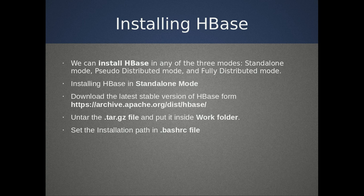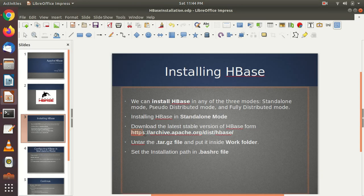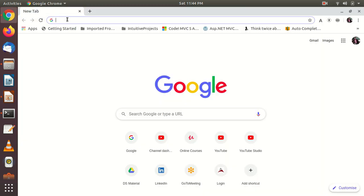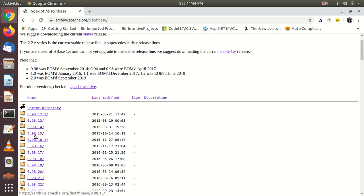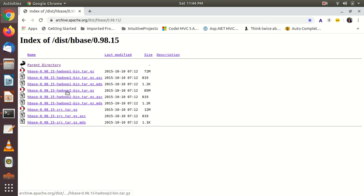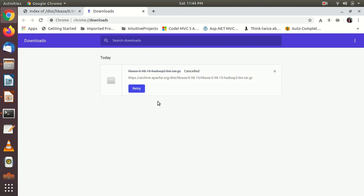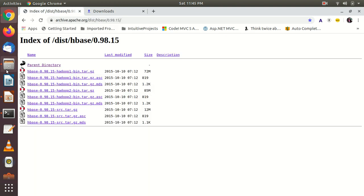The very first step is you have to download the HBase .tar.gz file from the specified link. Open any browser and go to the URL. I'm clicking on the version and then clicking on the .gz file — it's 85 MB. I'm not downloading because I have already downloaded it. It will download as a zip folder.